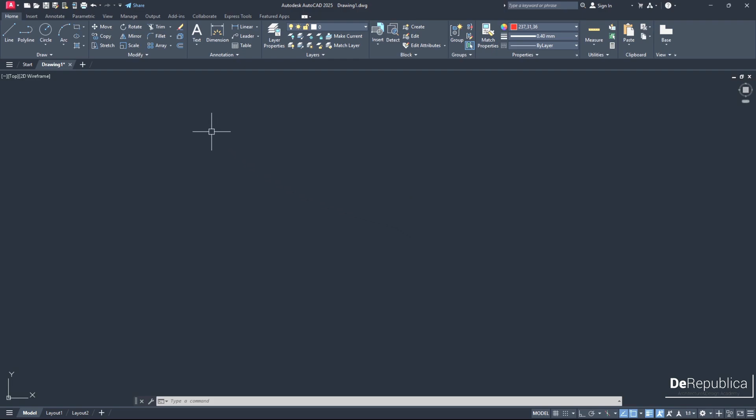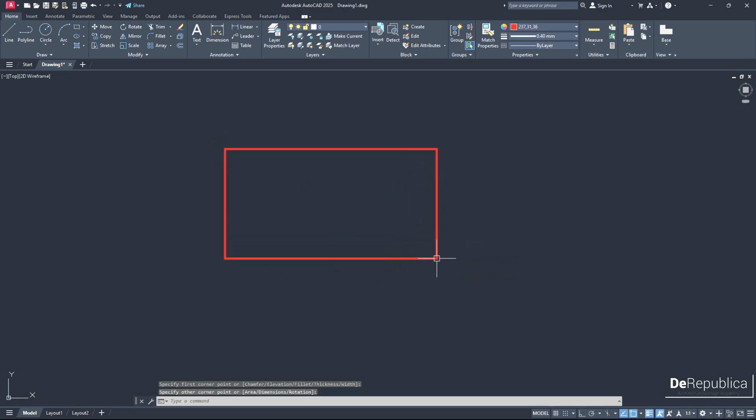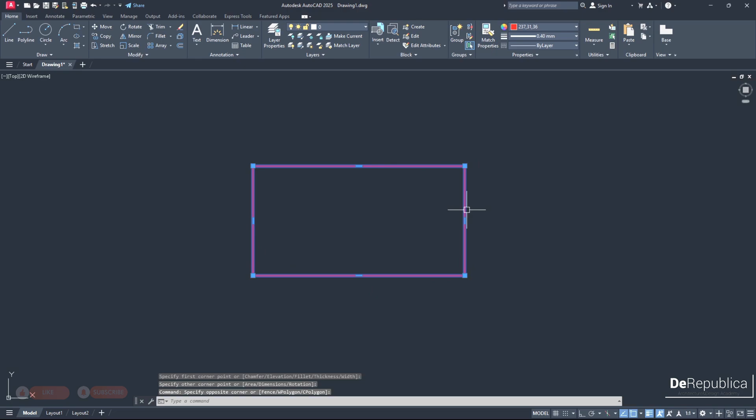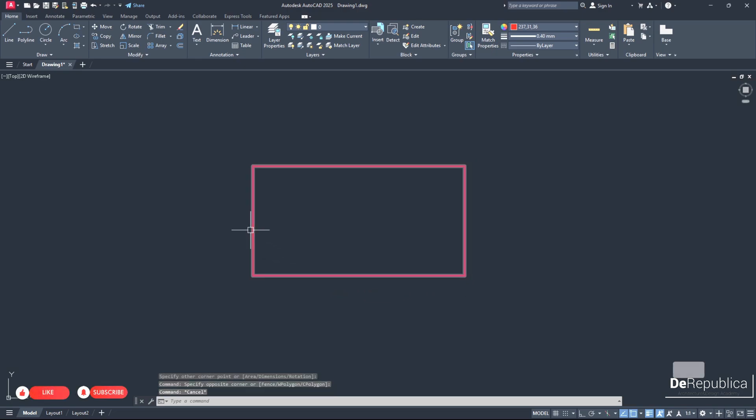We will start with the explode command and for that purpose I want to draw a simple rectangle. Now clicking on the rectangle we see it's one object. I want to explode it into four different lines.